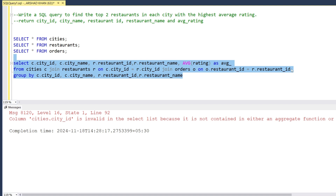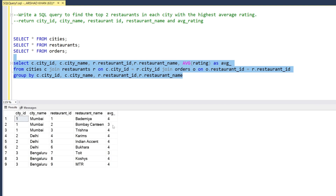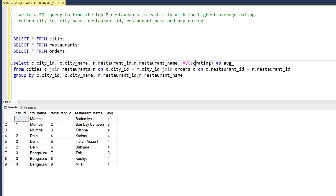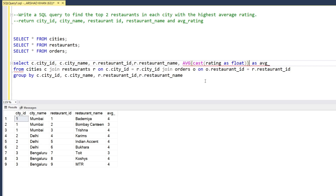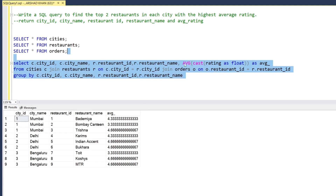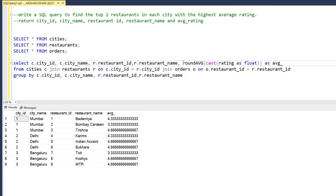We can see the average ratings of all restaurants. To show decimal values properly we cast the rating as float, then round the values to two decimal points. After running this we get a clean output with two-decimal average ratings.